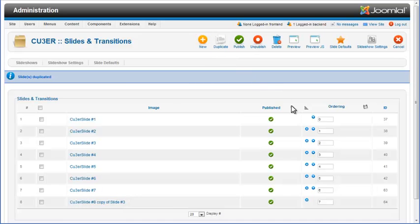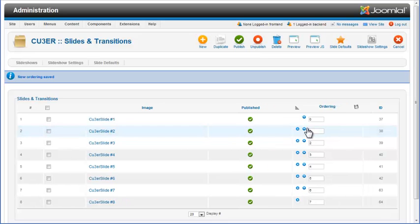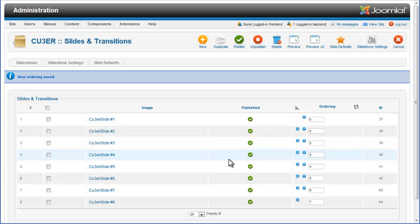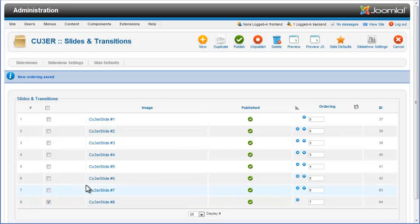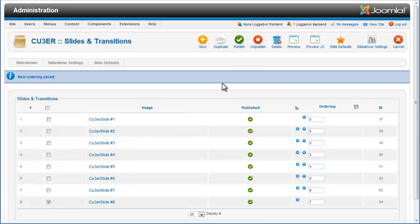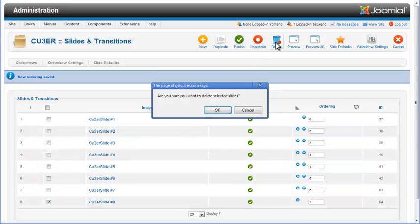You can reorder slides by using the arrows in the Ordering section. To delete a slide from your slideshow, check the checkbox in its row, click on the Delete icon, and confirm that you want it deleted.